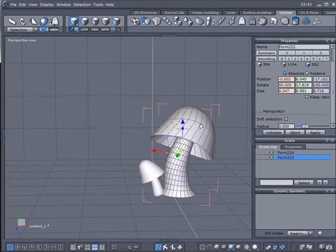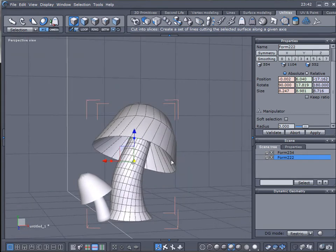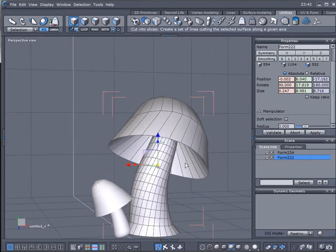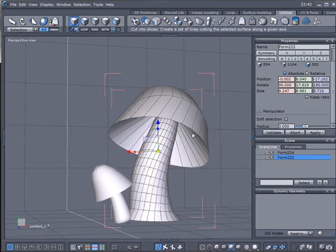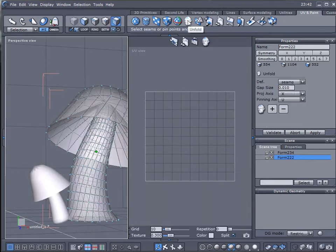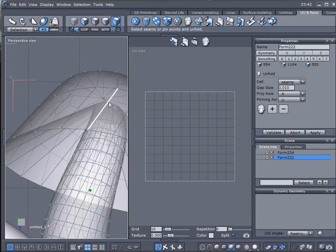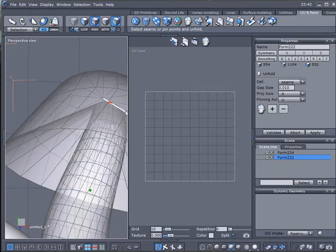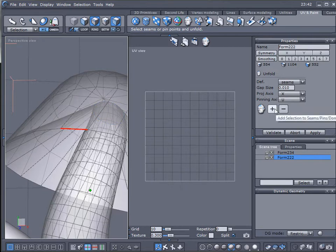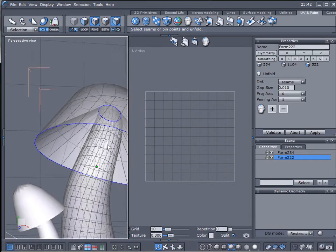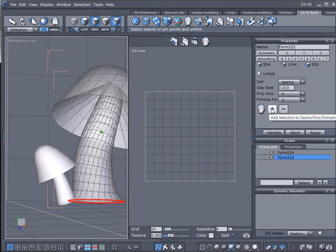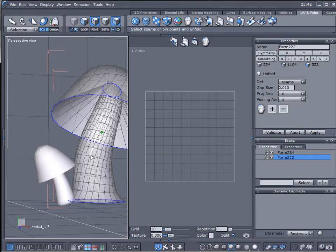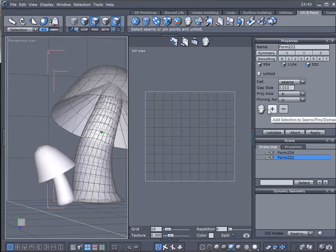You can also apply additional smoothness if you want, but I just want to leave it like this for now so it will be a little bit faster to work. Let's select this mushroom and go to UV and Paint. Click on Unfold. Next, I want to select some points around so we can unfold it. Click right here, add one seam there. Let's click here and add a seam right here, and add another seam right here.